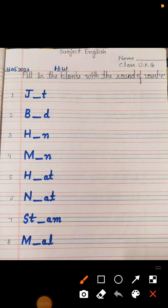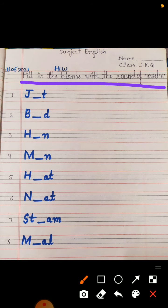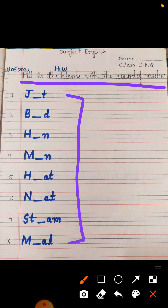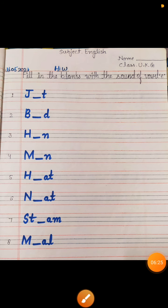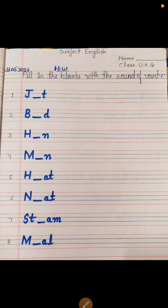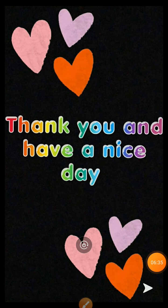This is also your homework. This work you will do in your English copy. Fill in the blanks with the sound of vowel E — ye kuch fill-ups hain jo sound of vowel E se related hain, ye aapko fill karna hai. Aur sabhi students apne work par apna name, class aur date zaroor mention karenge. Students, that's all for today. Aaj English class mein itna hi. Next class mein hum next topic start karenge. Okay, thank you and have a nice day.